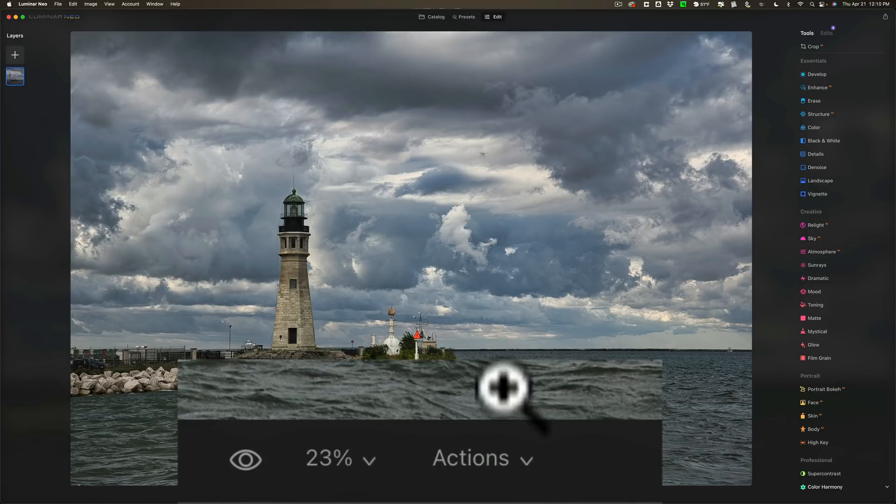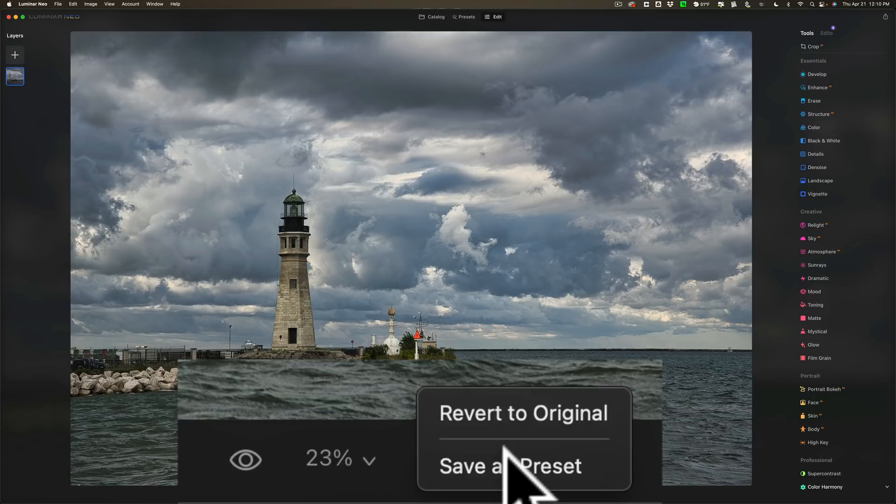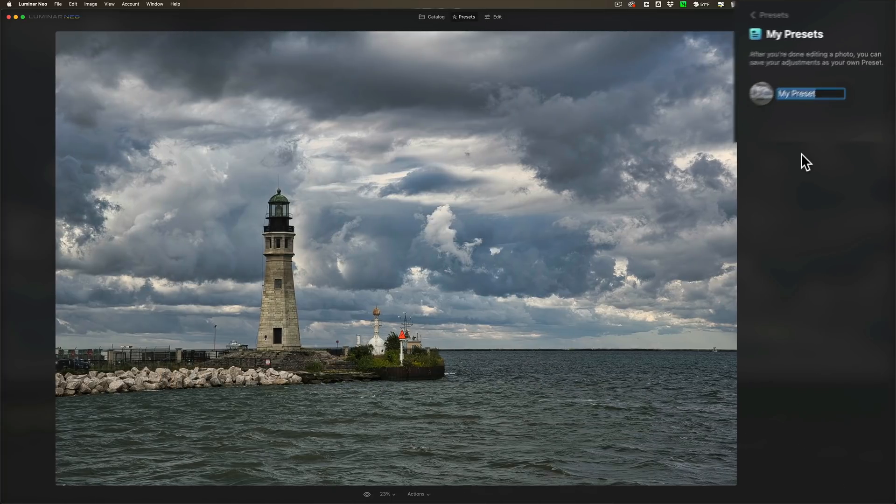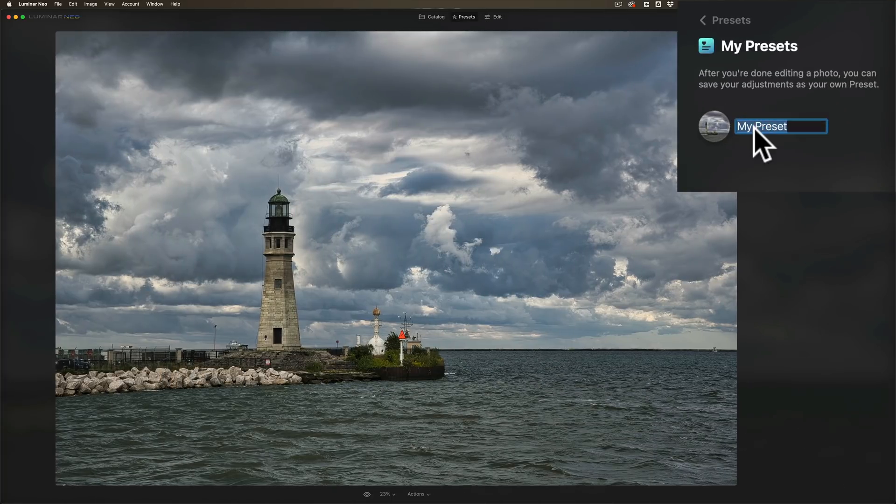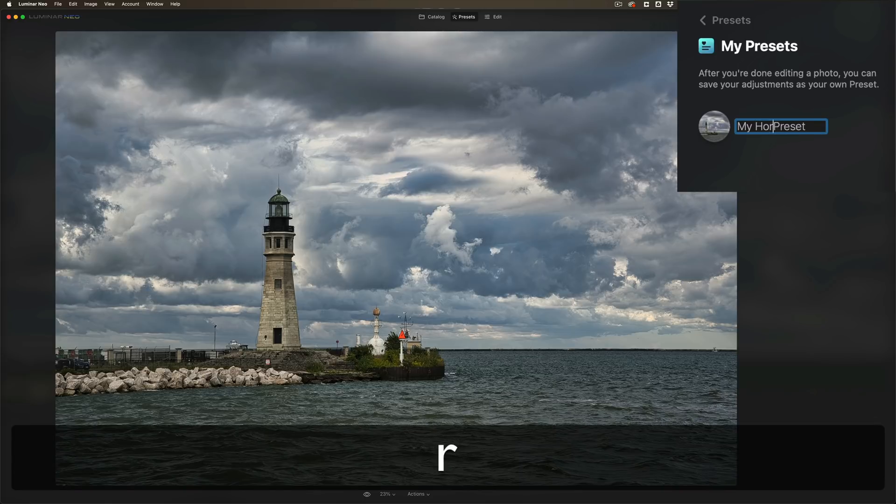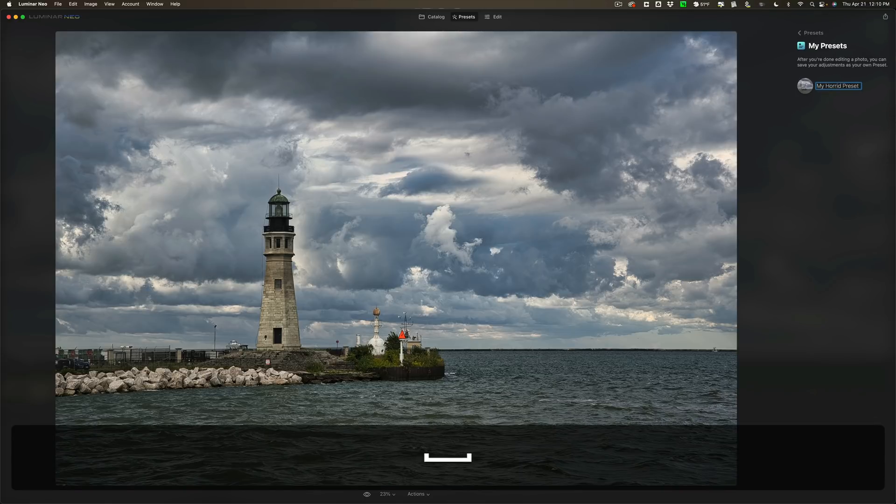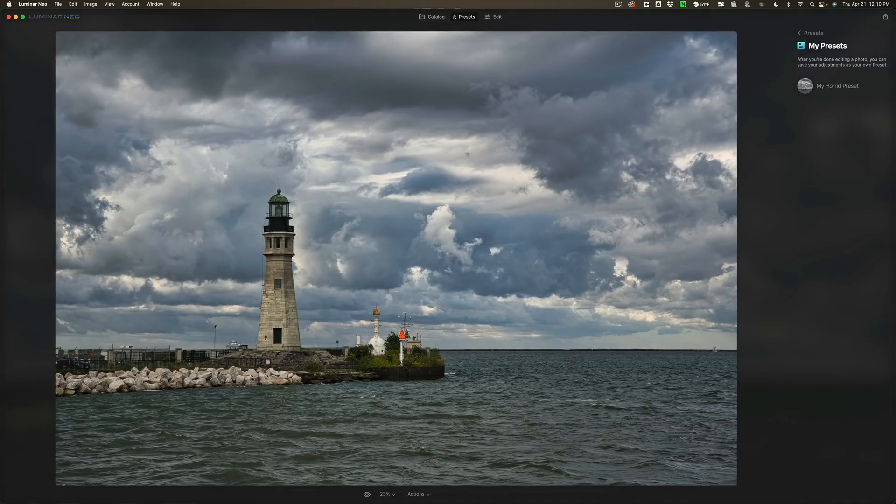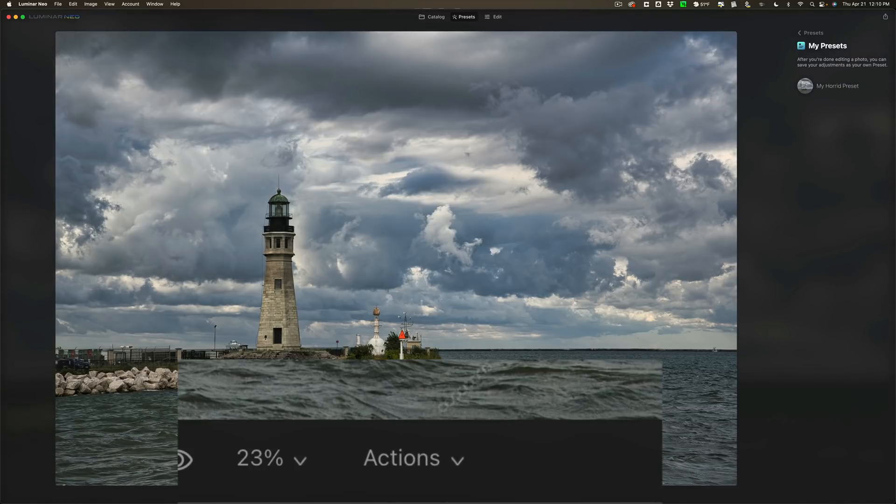So what we'll do now is we'll go down to Actions again, and you could see Save as Preset. So we'll click on that, and it says My Preset by default. I'm going to call it My Horrid Preset. All right, and we'll click Enter. Now I have my own custom preset. So let's check it out.